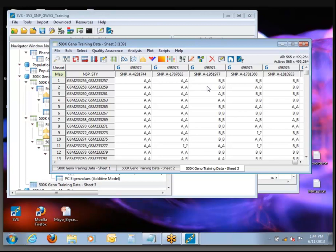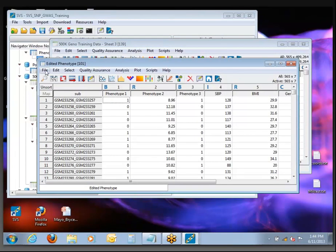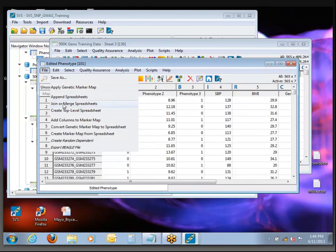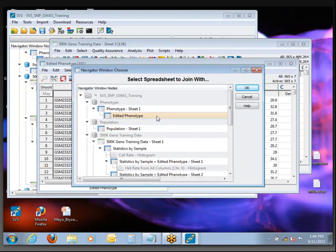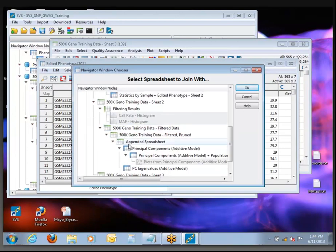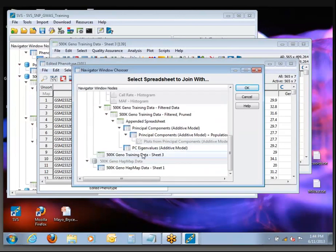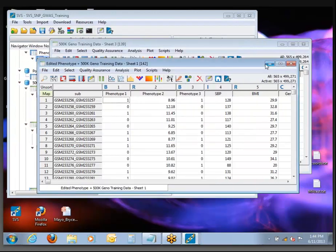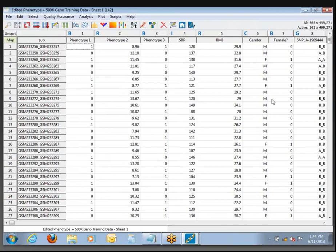So, let's come back to the Edited Phenotypes and join phenotype together with genotype. Go to File, Join or Merge Spreadsheets — this should be getting pretty familiar by now. I'm going to merge it with that one we just made by activating all the rows and columns, or even take the first one in the list. It doesn't really matter for now which one you select. Merge this with OK — we're going to get a new spreadsheet with phenotypes and genotypes together.